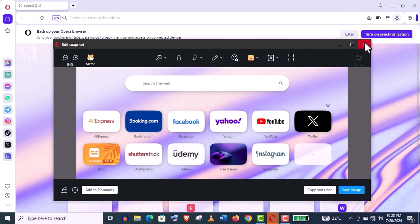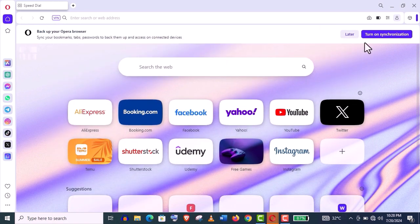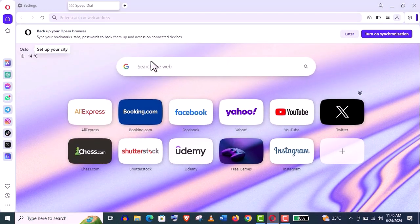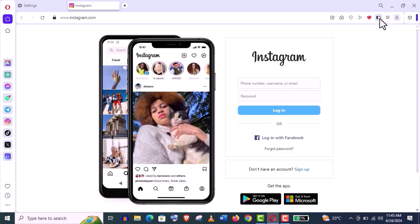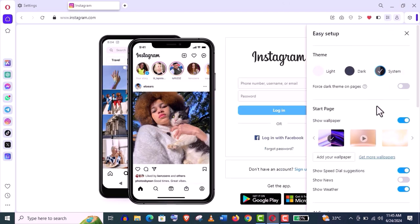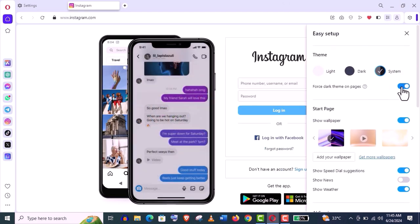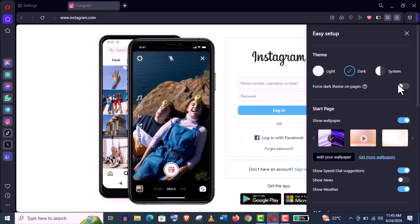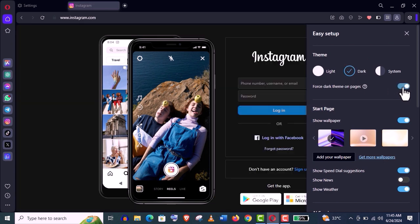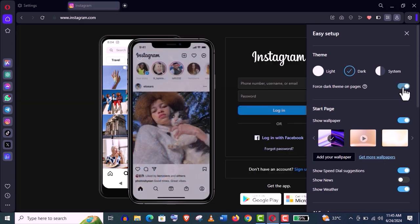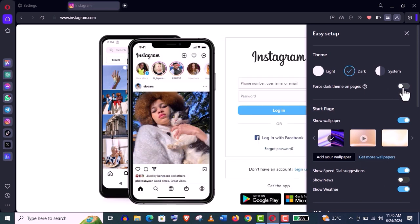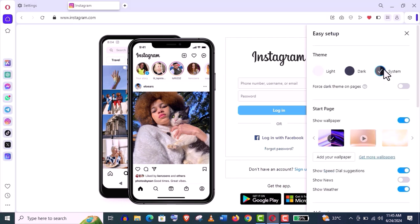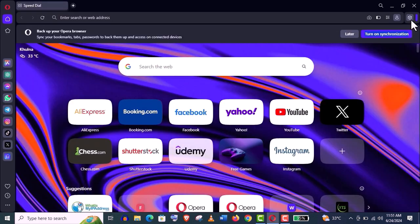And finally, I want to show you this theme setup option that is called Force Dark Theme. If you click on this dark option, this page will not be dark. Choose this dark option and click on this Force Dark Theme on page. You can see the magic. It's another useful feature. I really like this.